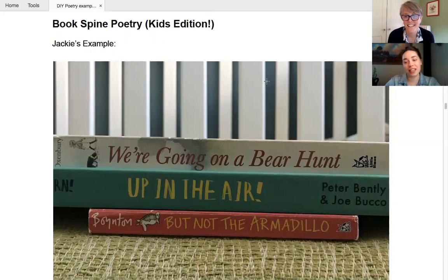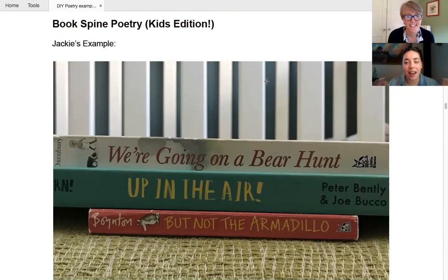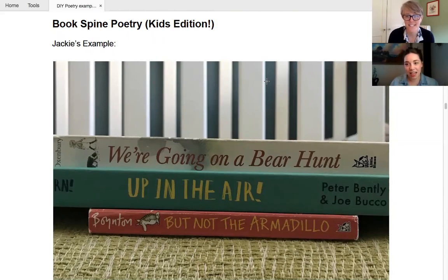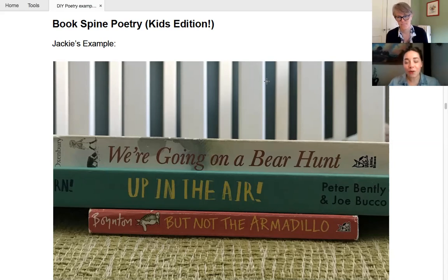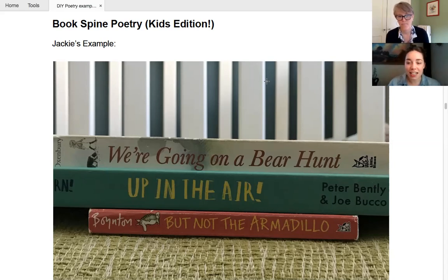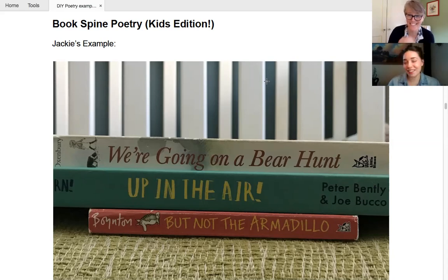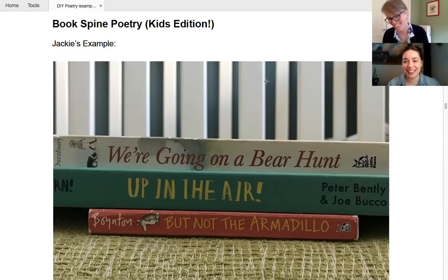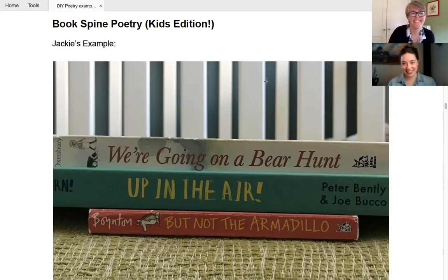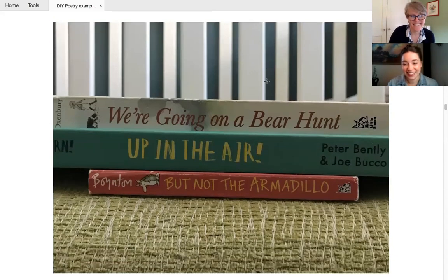Speaking of hearkening back to your childhood, Jackie did an example with some of the kids' books she has at home, which are excellent, excellent ways. Yeah. They have great vitals. Oh, yeah. You can have so much fun with these. So one of her examples reads, we're going on a bear hunt up in the air, but not the armadillo. Poor armadillo. Armadillo's not invited today. Aw.